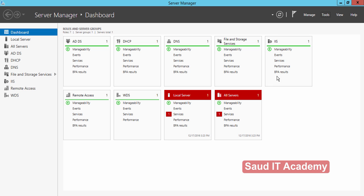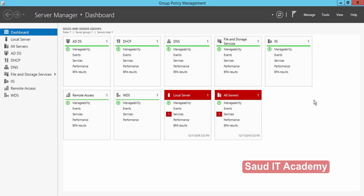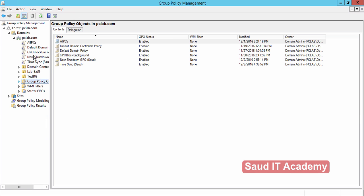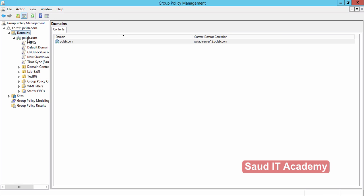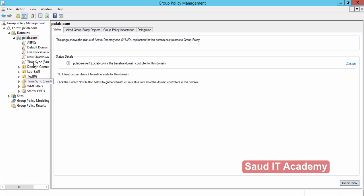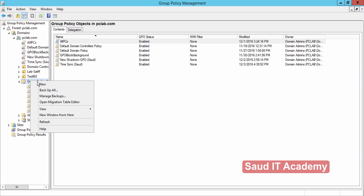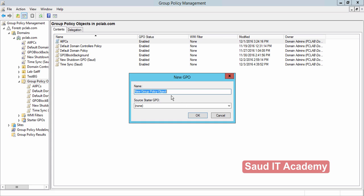Open Server Manager, go to Tools, Group Policy Management. Now go to your domain — in my case it is pclab.com. Create a new group policy object, right-click and select New, and give it a name like 'Time Synchronization Test'. Click OK.